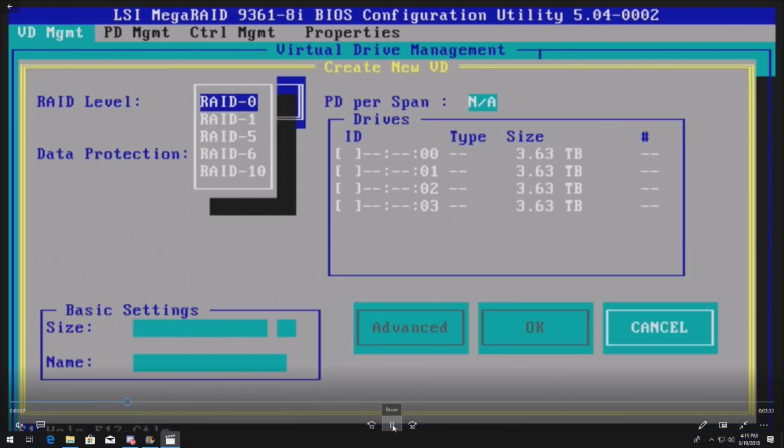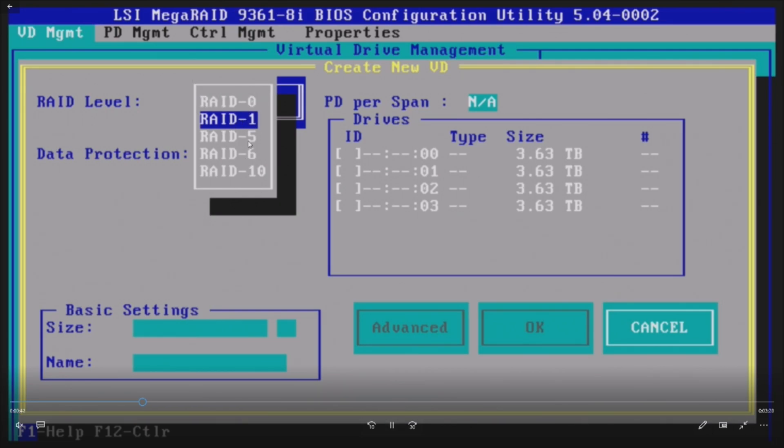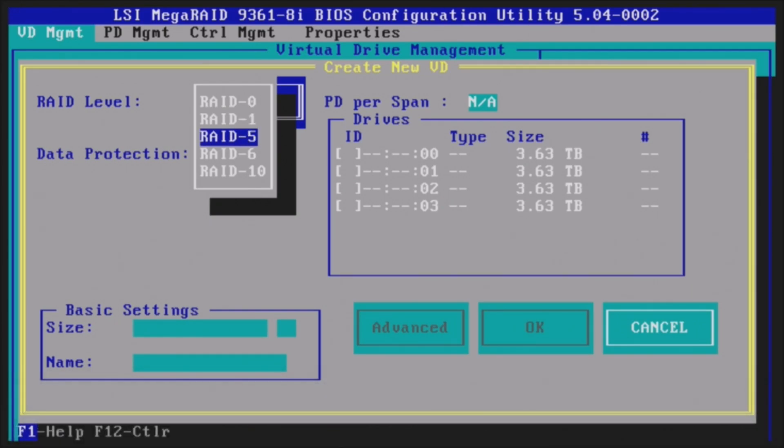Once you get into this utility, we have four drives installed, so it's going to give us all of these options. RAID 0, 1, 5, 6, or 10. And we already went through what these RAIDs do.